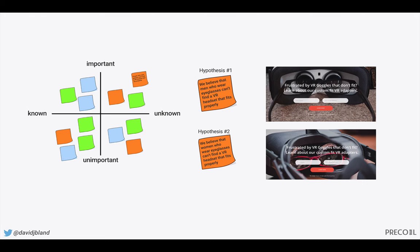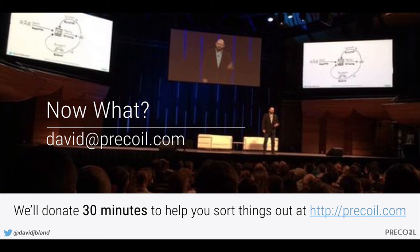Overall, I hope you start to see the picture: you're mapping out your assumptions, focusing on what's important and unknown. How do you write those as hypotheses? How do you generate experiments from your hypotheses? These are just two of many different types of experiments you could run. If you need help, visit precoil.com and sign up for a free 30 minutes of advising. Thanks.